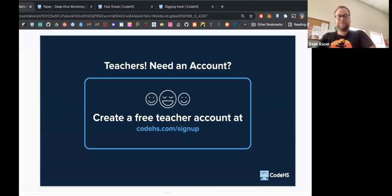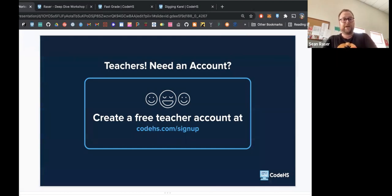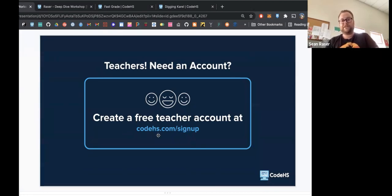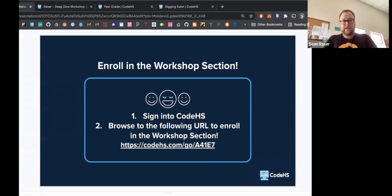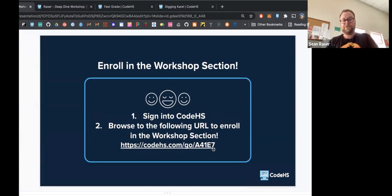If you haven't signed up for a teacher account, it is helpful because you can actually follow along with some of the things I'm going through. There's a quick link on CodeHS to sign up — it's really easy to get a free account. We're also going to give you a link to join our demo section so you can do some of the things we're doing. Having your students sign up for your section is just as easy: you create a section with a unique section code and students fill out a couple pieces of information and they're in.